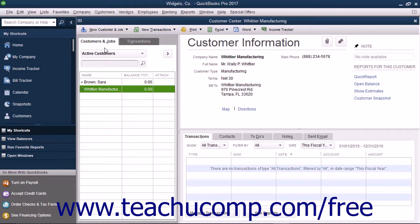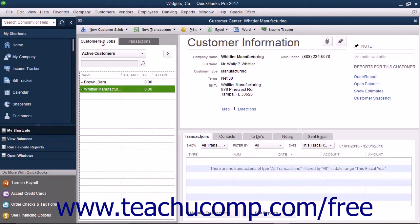To add a new customer to the Customers and Jobs list, first open the Customer Center. You can do this by clicking the Customers button in the icon bar, by clicking the Customers button in the home page, or by selecting Customers, then Customer Center from the menu bar. You can also use the keyboard shortcut of Ctrl plus J to open the Customer Center and display the Customers and Jobs list. At the left side of the Customer Center window is a tab called Customers and Jobs. Click this tab to view Customers and Jobs entered into QuickBooks Desktop Pro.